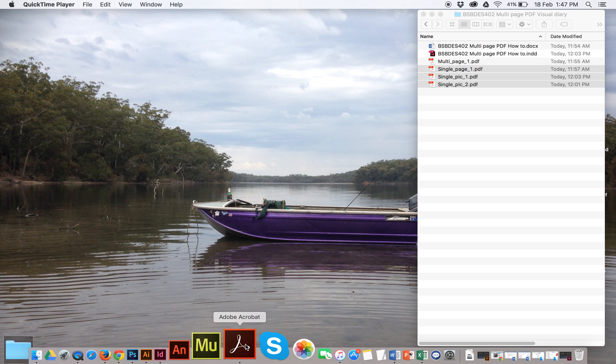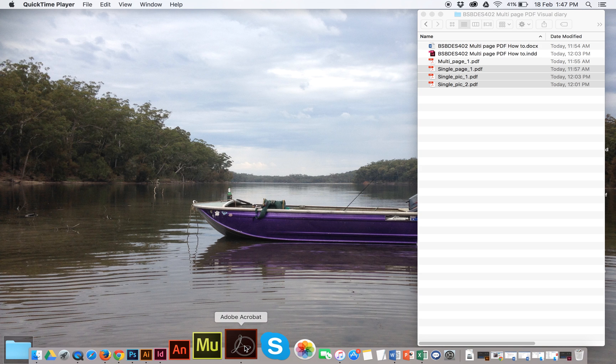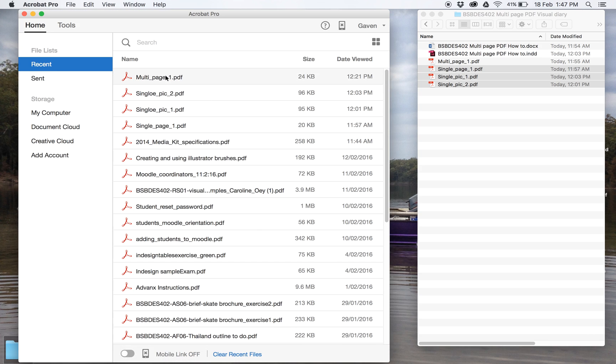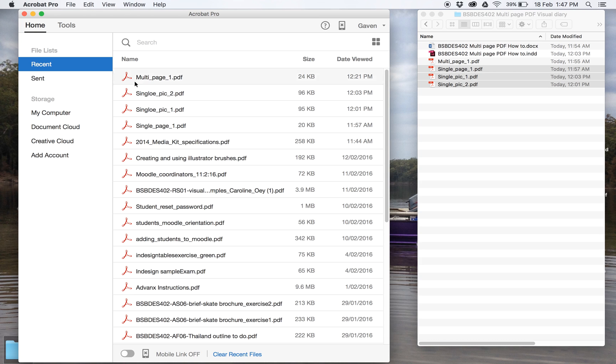So you need to open up this one, which is Acrobat Pro, and it's just a normal interface. This is the new one, but they're all quite similar. What you want to do, the first one we'll do is in one of our units, you would have made a bunch of PDFs out of Illustrator, and you'll just have individual PDFs and you'll want to join them into one document.